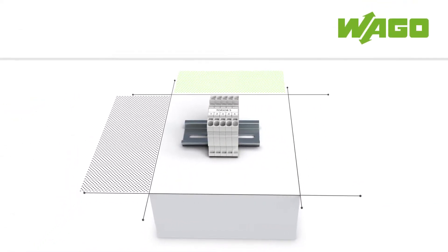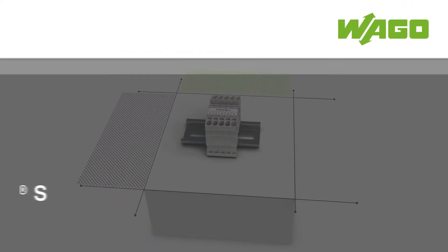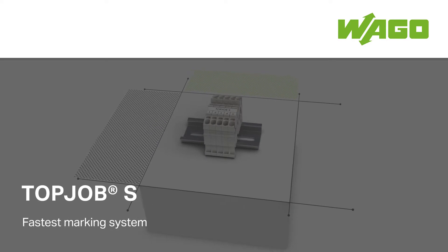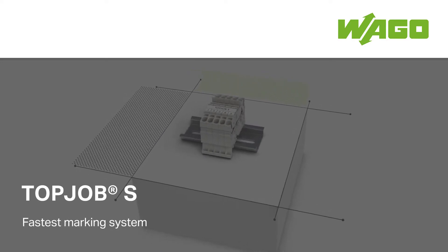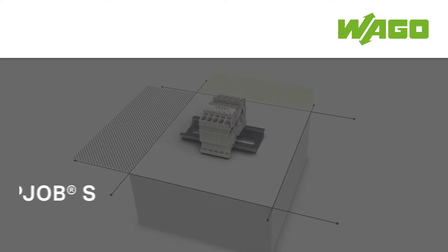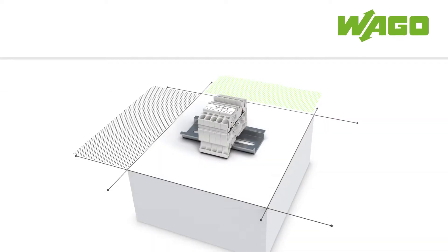WAGO Smart Printer. Keep your costs in line with the fastest marking system for Top Job S rail mount terminal blocks.